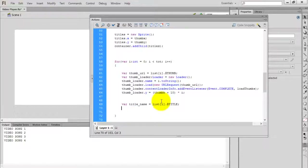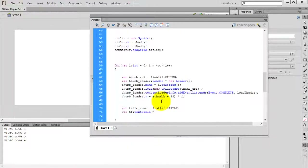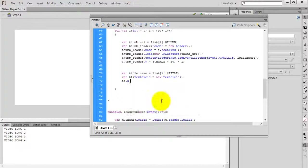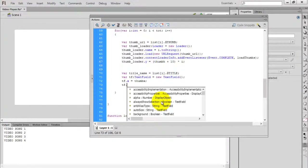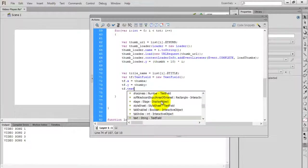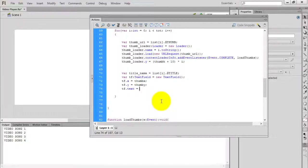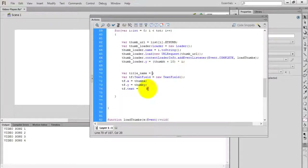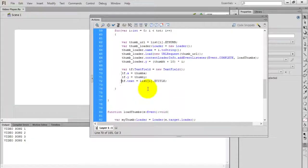Now I am going to assign this title to a text field. So tf is my text field — new TextField. The x position of the text field is thumb x, the y position is the y offset. The text of the field is title name. You can simply place this code inline and remove the title name variable — no need for one more variable.